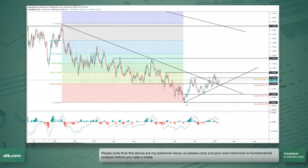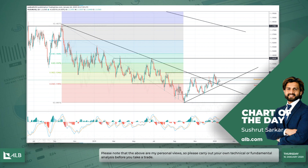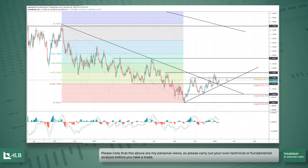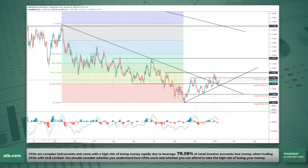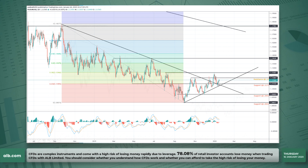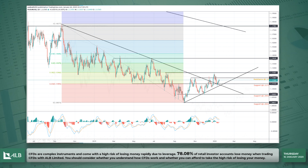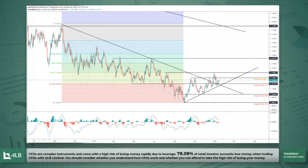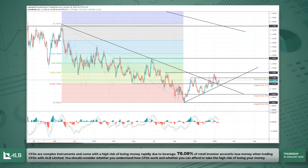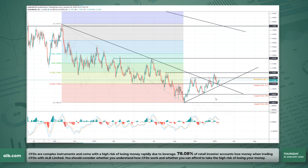I have moved my bias to a bullish bias on the euro, at least for the short term, after it broke this downward trend line. You can see it is also respecting this 1.1175 support here, because it coincides with both that downward trend line and the short-term upward trend line.